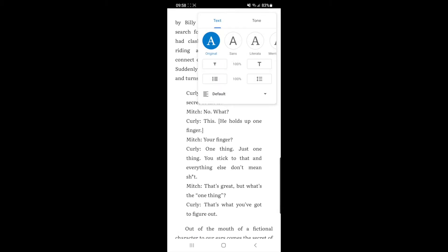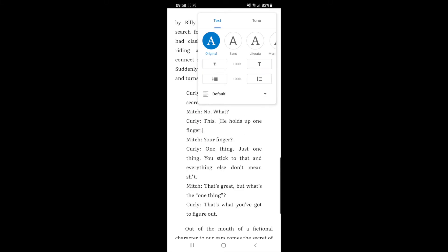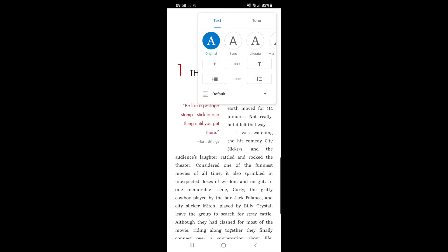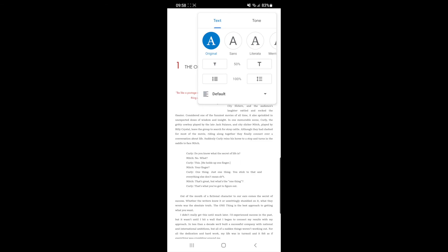Once you click on that, you will need to make sure that text is selected at the top. Then there is a little T and a big T with 100% outside. As you can see, if you change this, this will change the size of the text.